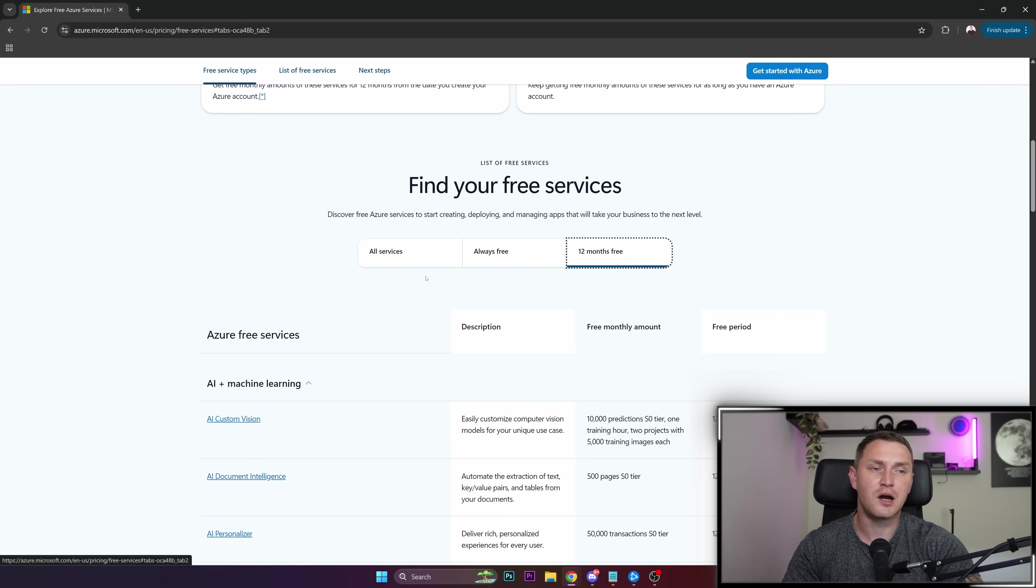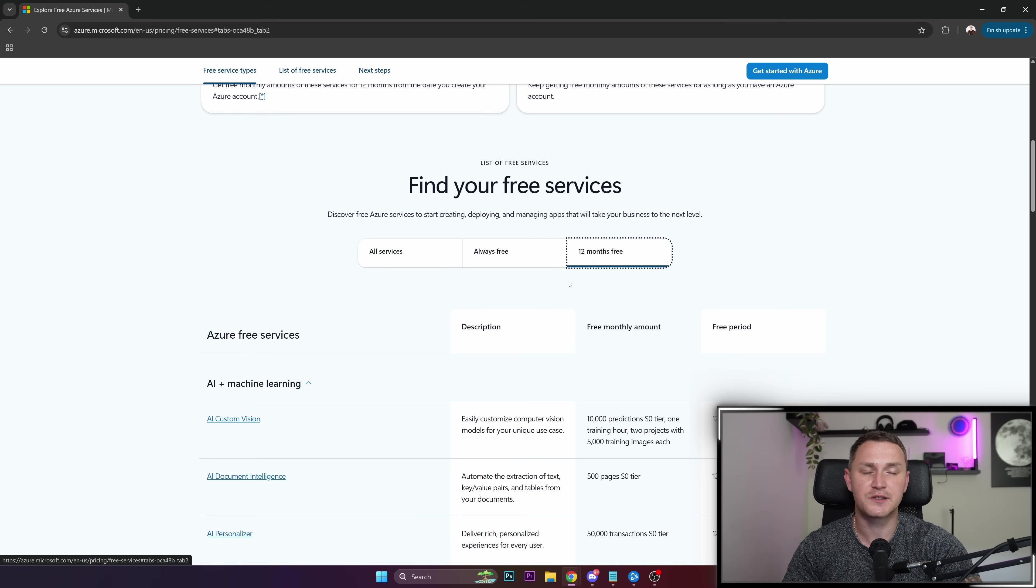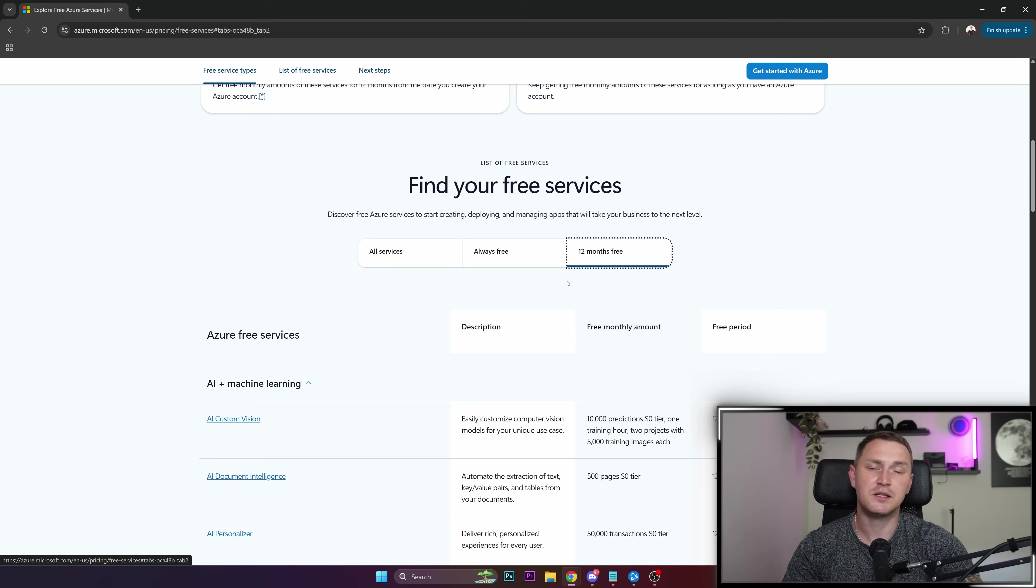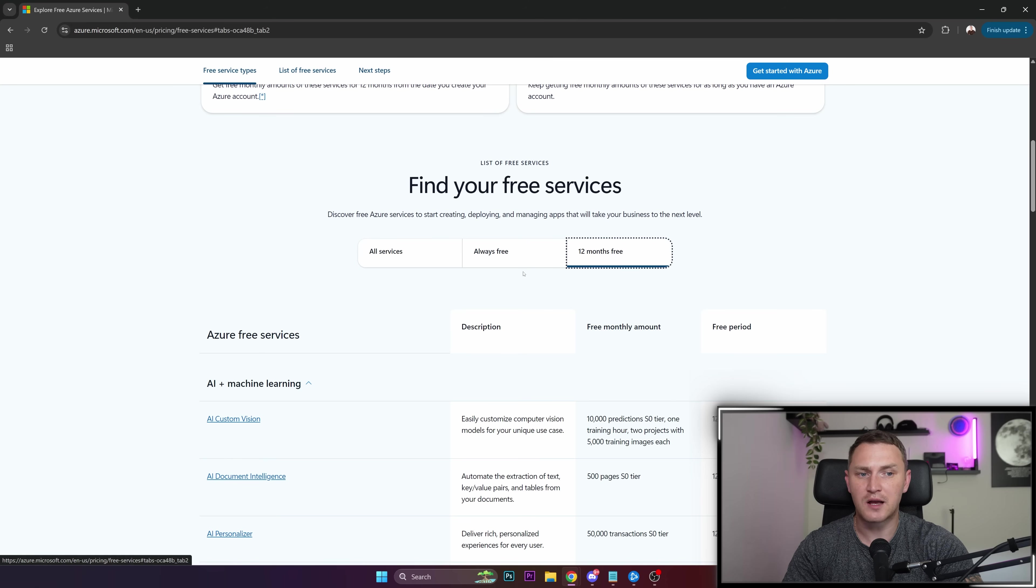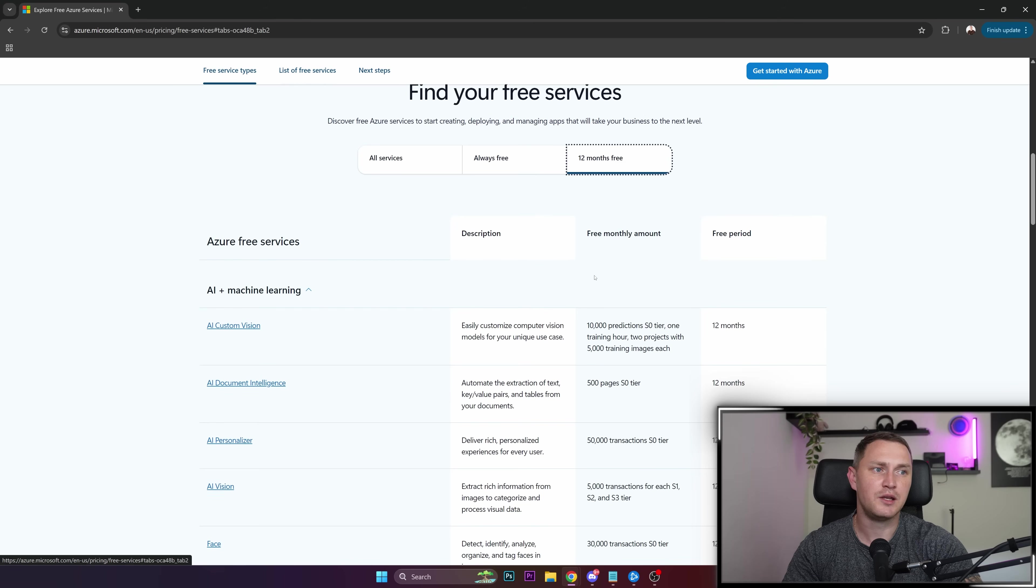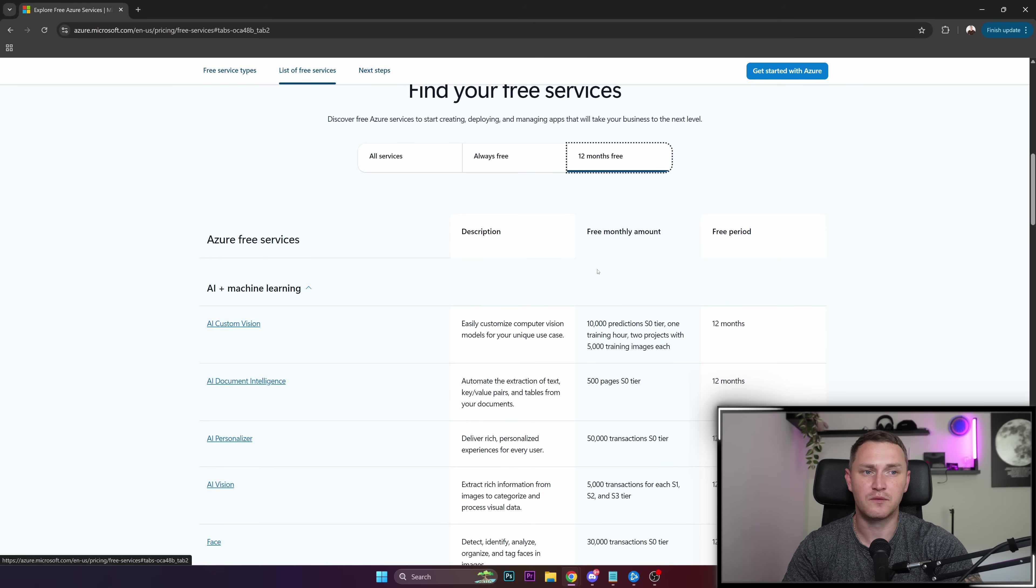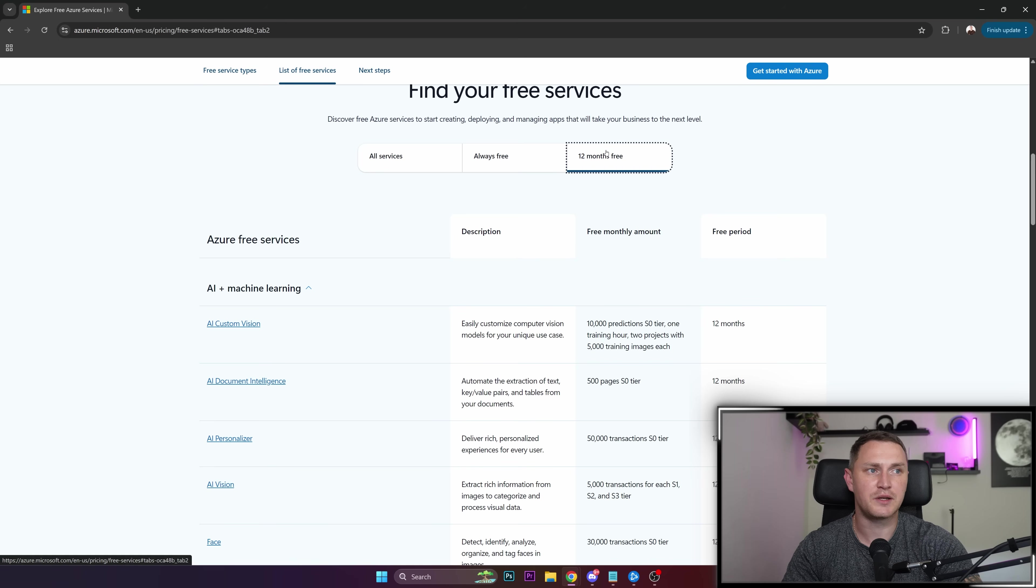Virtual machines, Windows or Linux, doesn't matter, are free only for the first year. Still, that's quite a decent time if you have some small projects you want to test out and want this free virtual machine accessible from the cloud. So it's a good way to go.